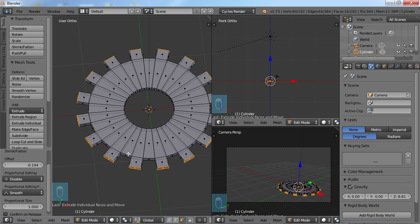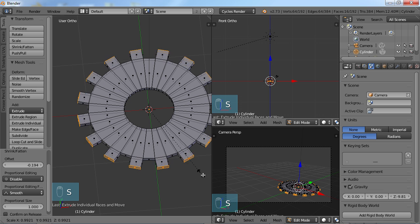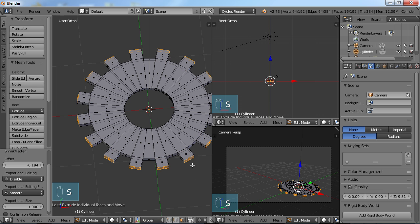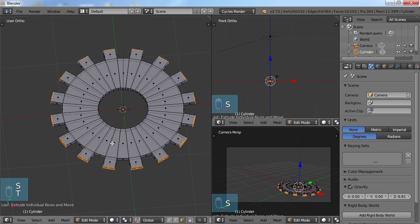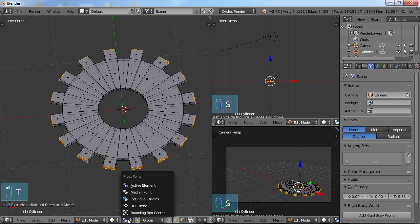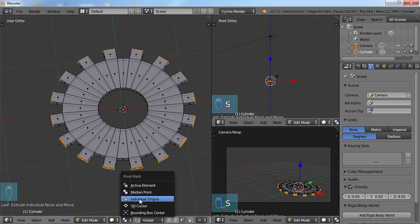So now we need to scale down each of the tips here. If I just choose Scale, it would just do the same thing we were just doing. So what we need to do is come down here to our Pivot Point and change it from Median Point, which is the default, to Individual Origins.